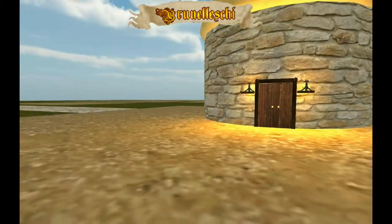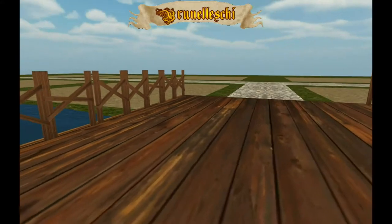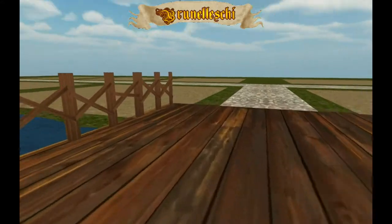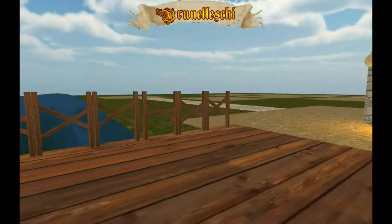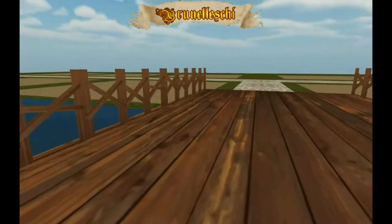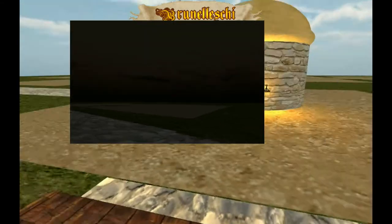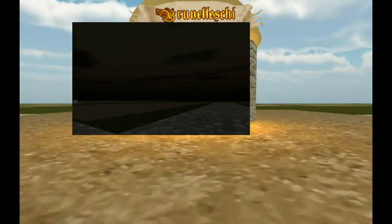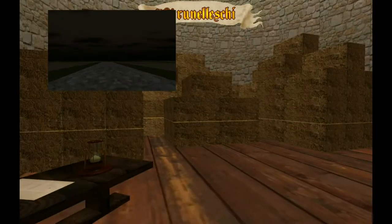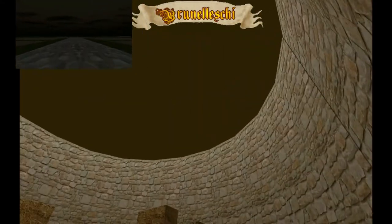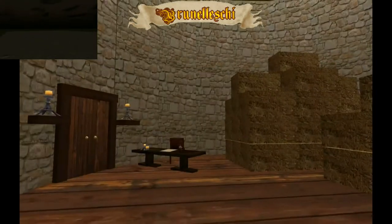What we have here is an example of the Fields District. This is the basic district that all starting settlements in Brunelleschi begin with. In some of our other Unity videos you can see how we've made it possible to build buildings directly from the plots. But now we're just going to walk inside the granary, which is the main building for our Fields District.